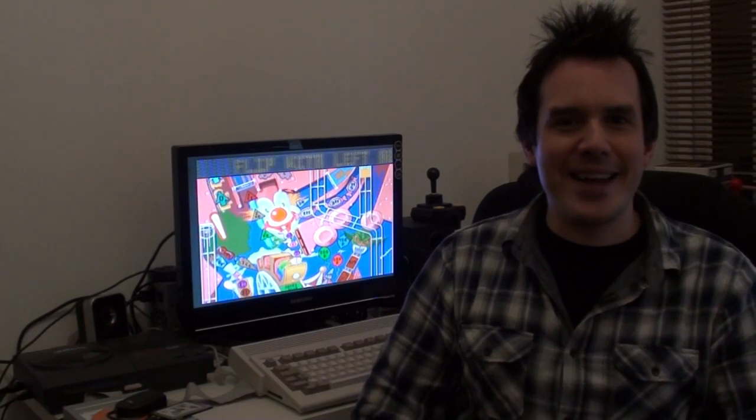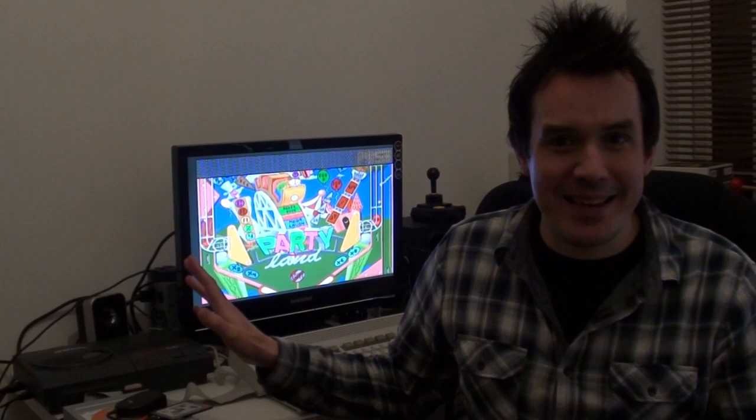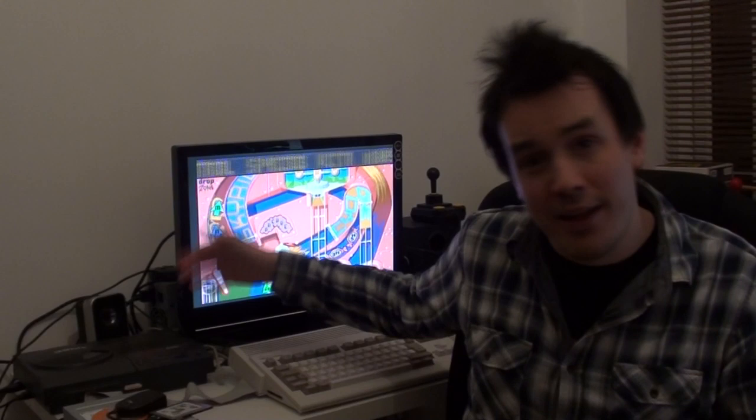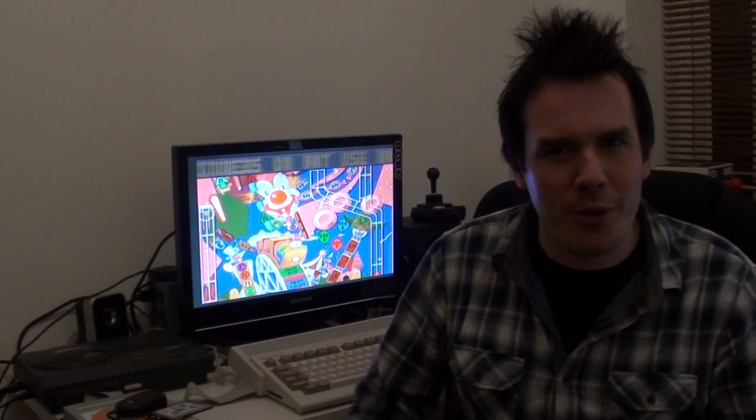Alright guys, now today we're going to be talking about getting your Amiga computer hooked up to the internet, specifically the old classic Amigas like my A1200 behind me, which is currently showing a bit of Pinball Fantasies. I've been having a few games, still a brilliant game.